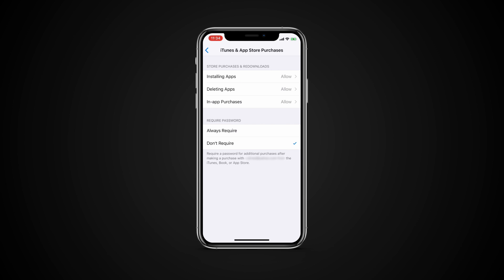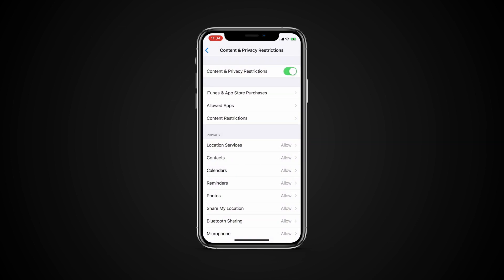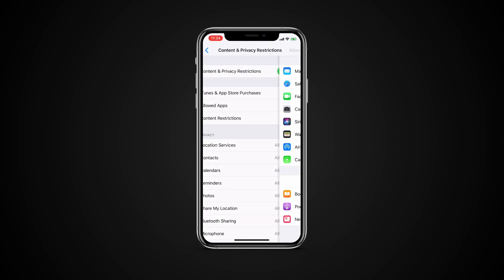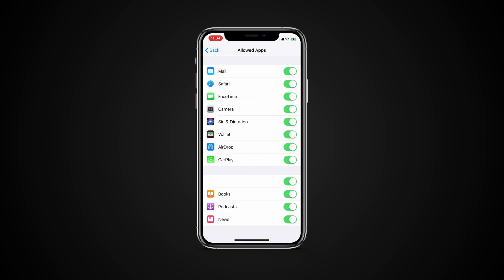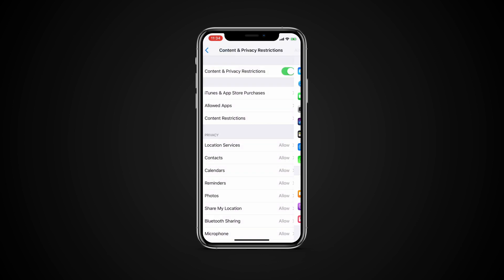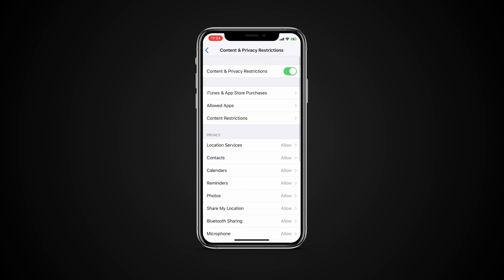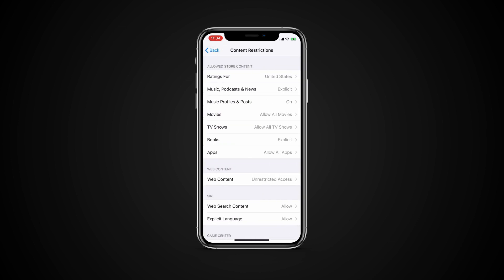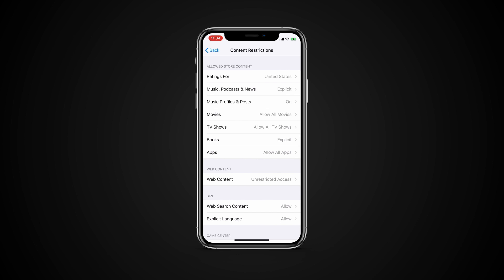If you want to enable or disable specific apps, tap Allowed apps and toggle apps on or off. If you want to allow or ban specific content from the App Store, the web or other sources, tap Content restrictions and pick what you'd like to allow or block.